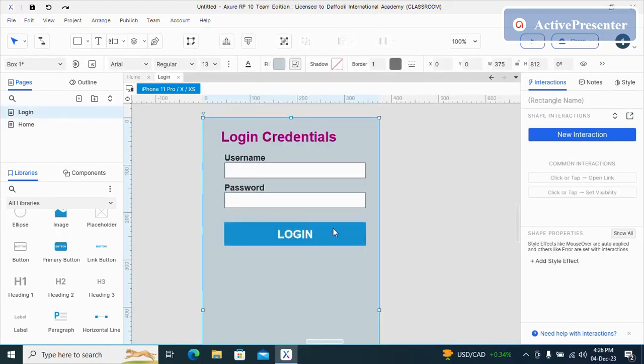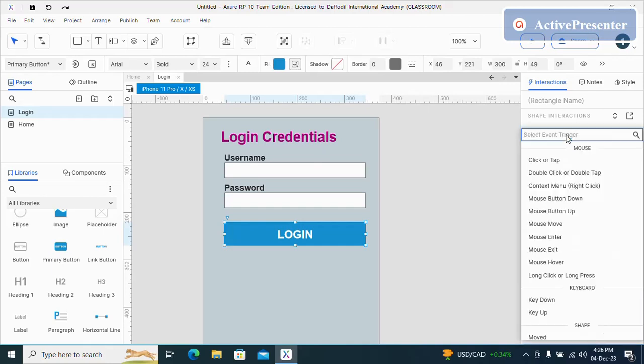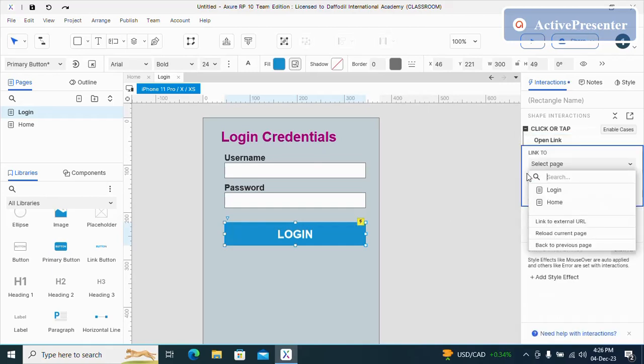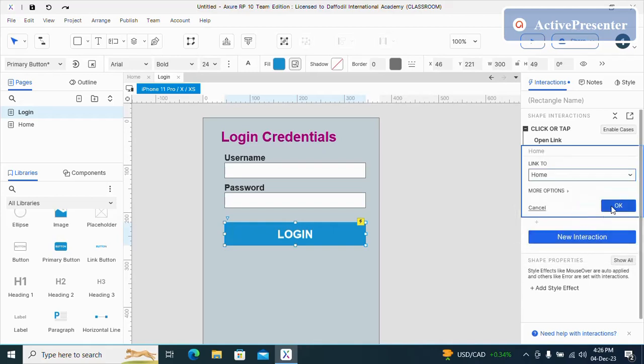Now I can select the button and then click on interactions, then select interactions, then click on new interactions, click or tap, open link and then select the home page.